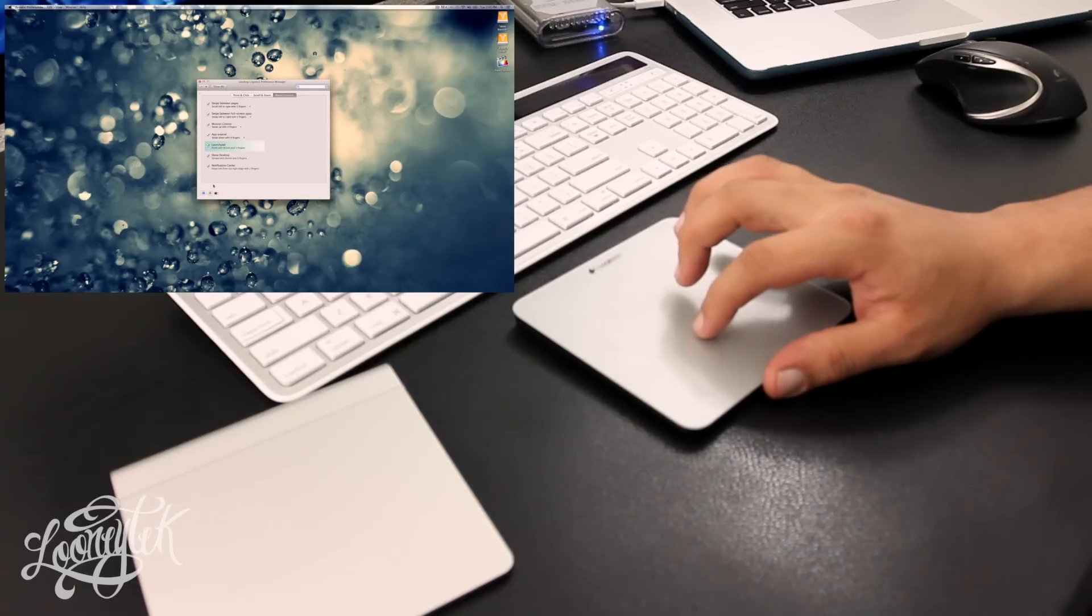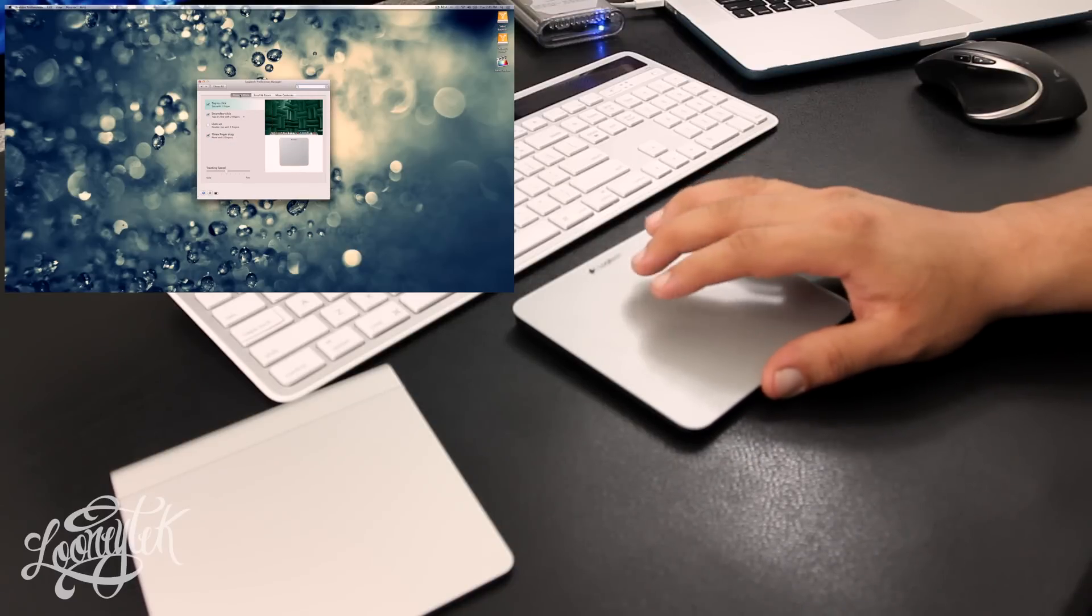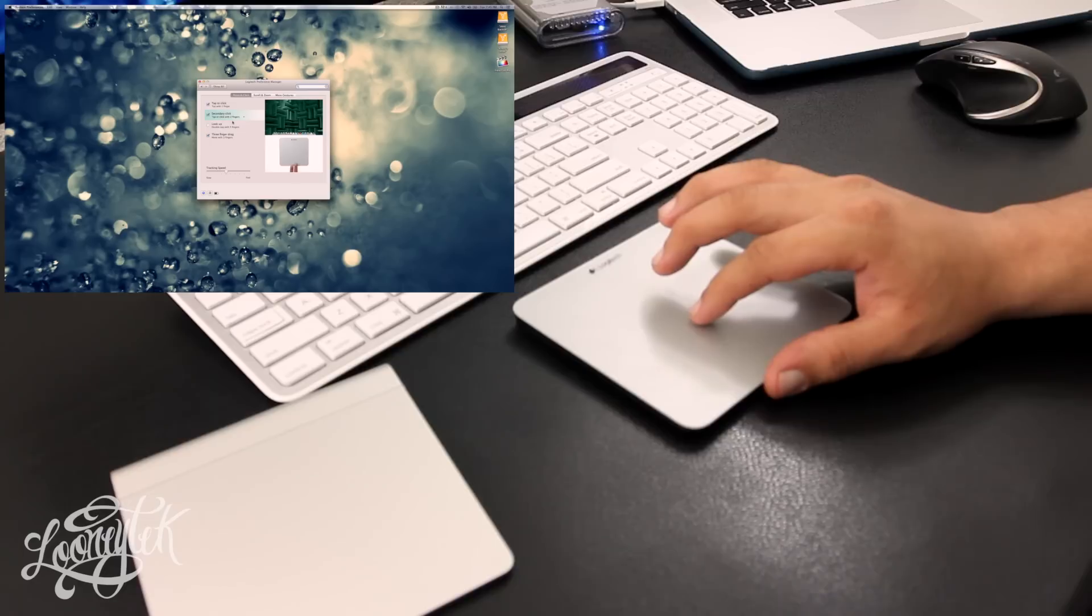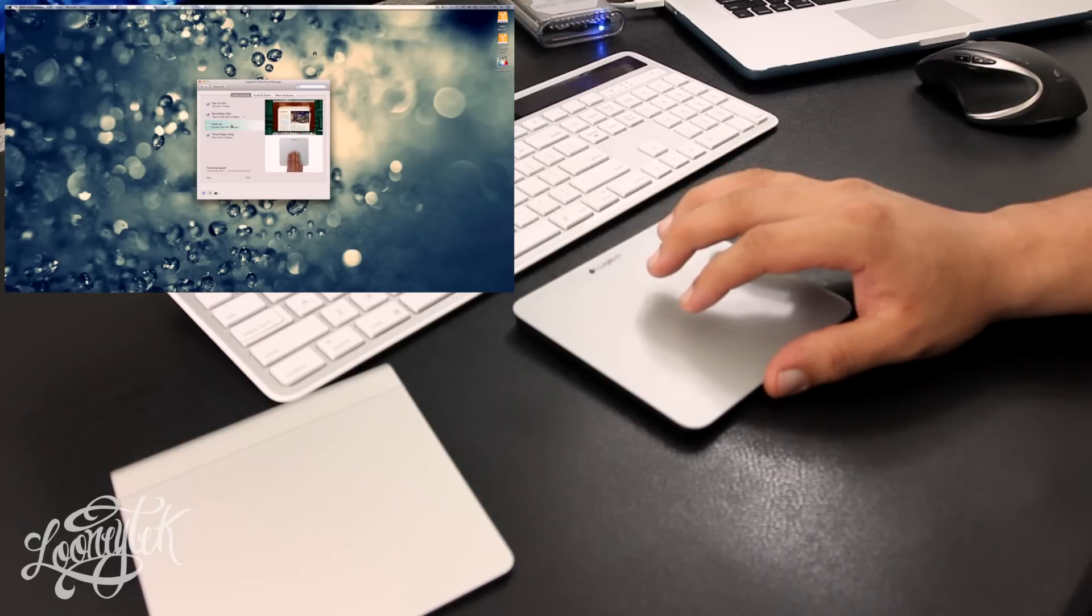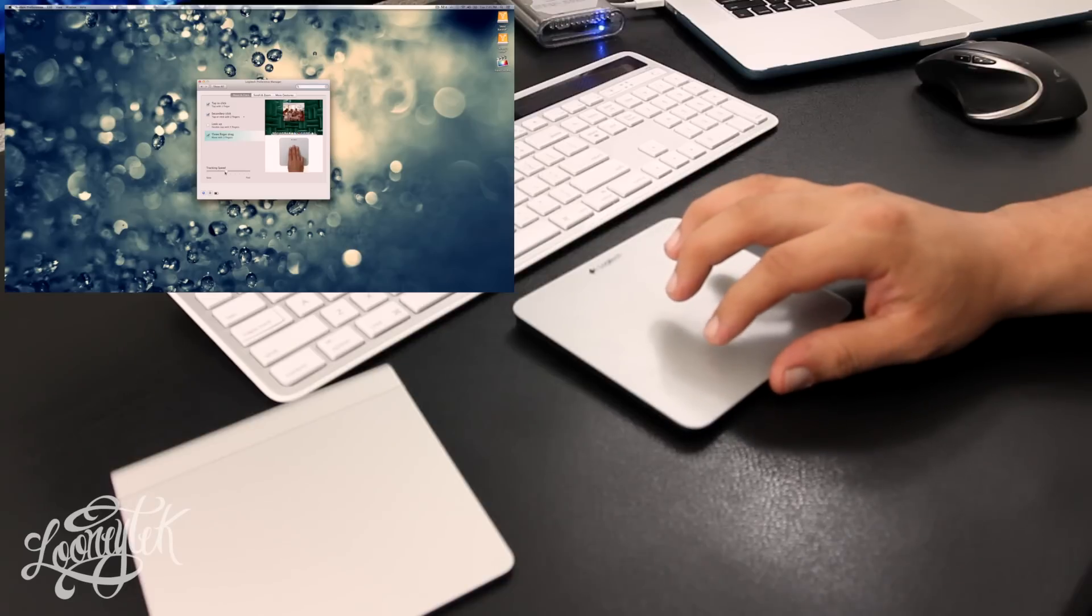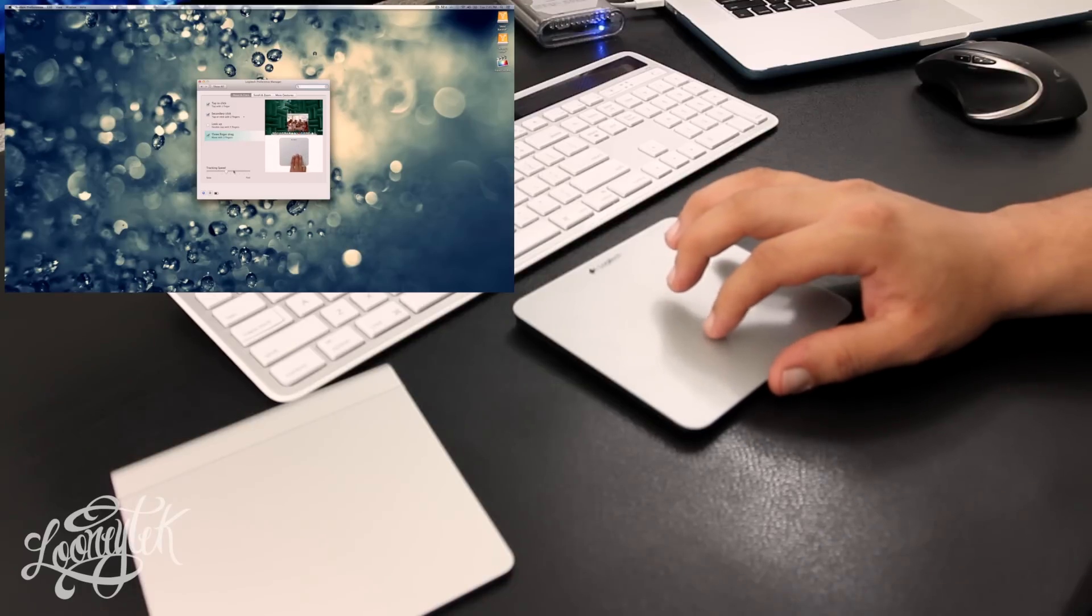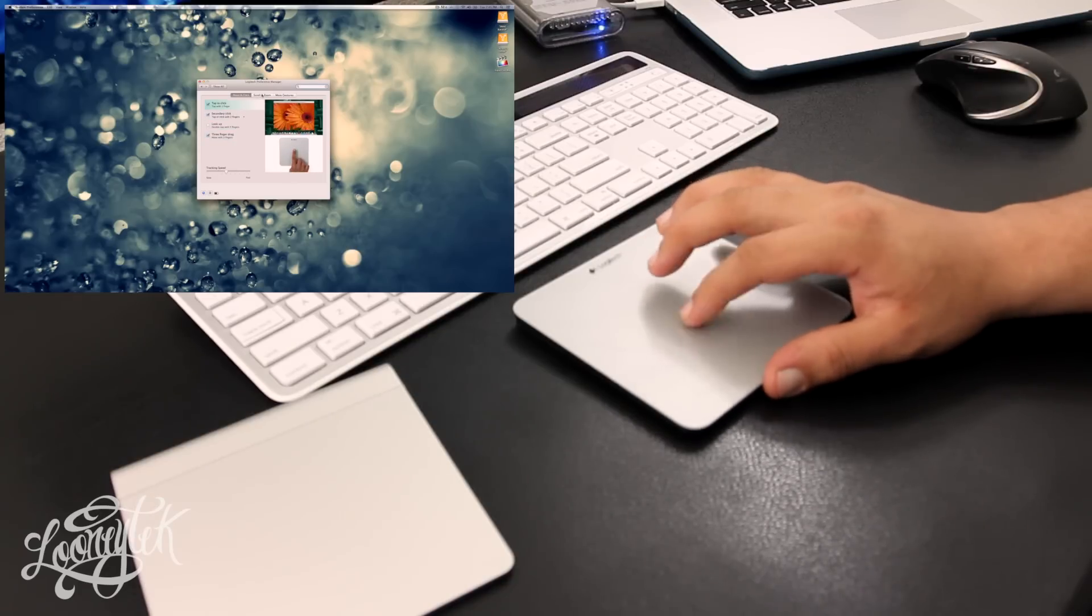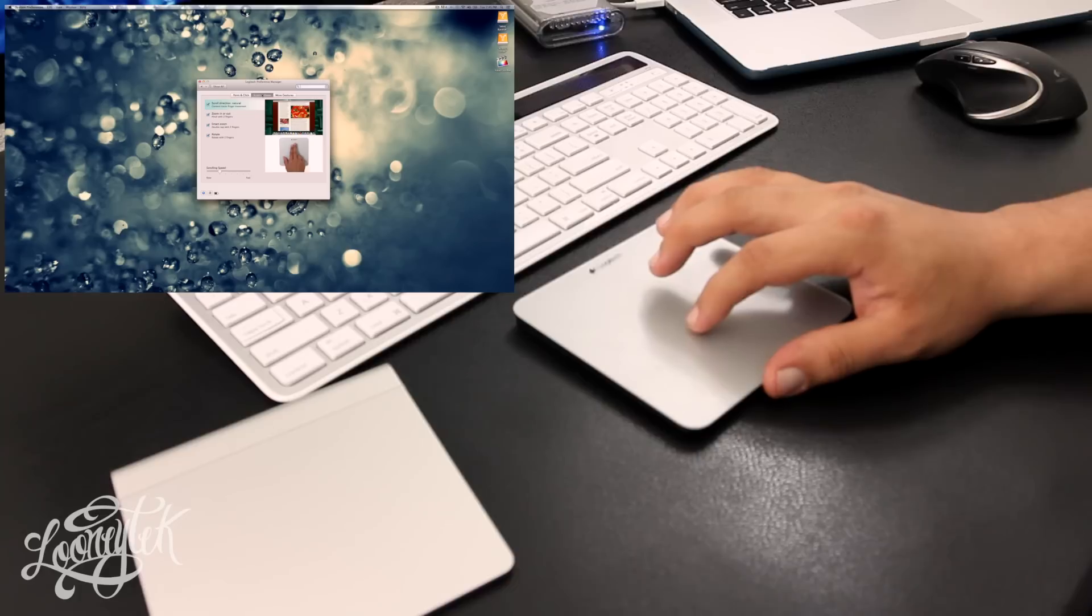When you set this up, you're going to have to download separate software to adjust all the features. You're pretty much going to get all the same features and settings as you would get with the Apple trackpad, for example point and click. You can also adjust the tracking speed, scroll and zoom, and more gestures. It also displays the battery of the actual pad.